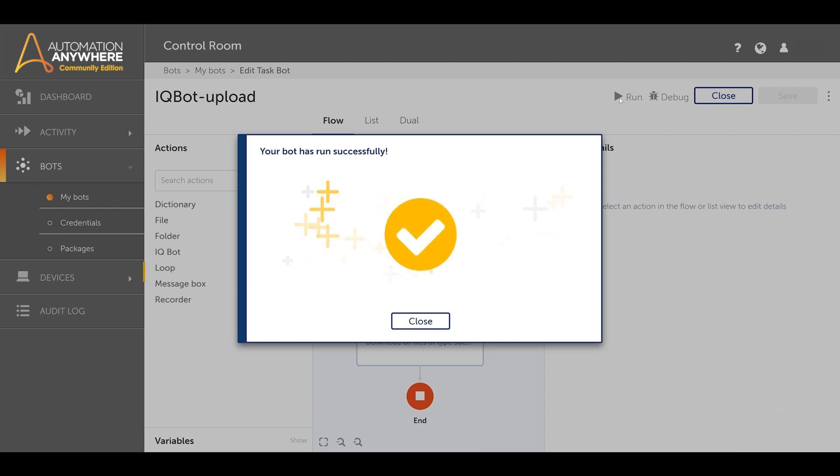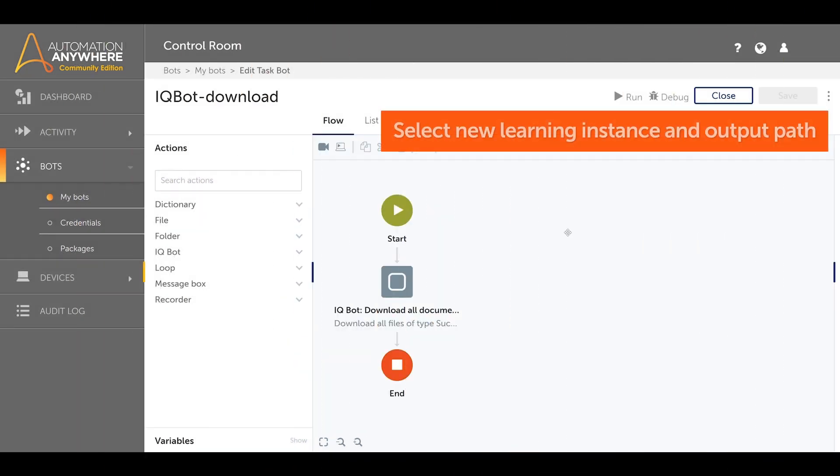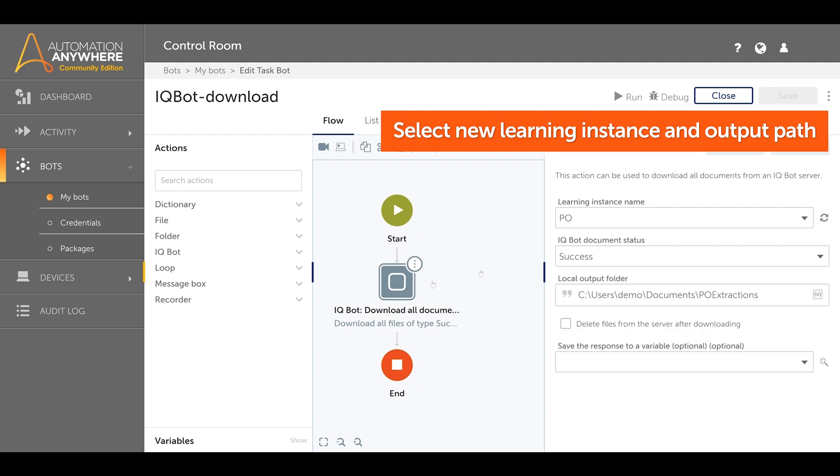Once the documents are done processing, we can now download the documents from the IQBot server. To do this, we can use a pre-built download documents task bot.